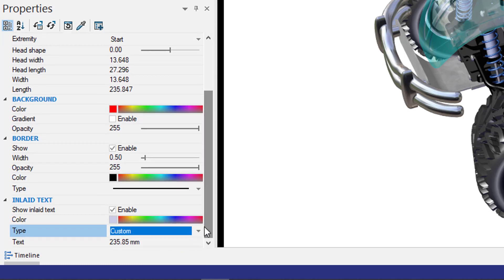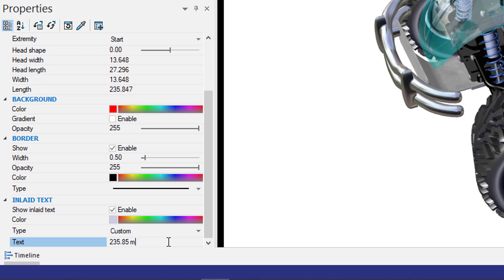Now if I scroll down on the bottom, there will be a field where I can put any information that I want. In this case, I'm just going to indicate that this is my clutch assembly.